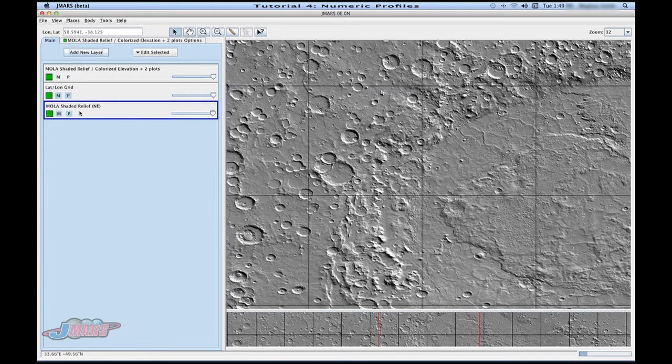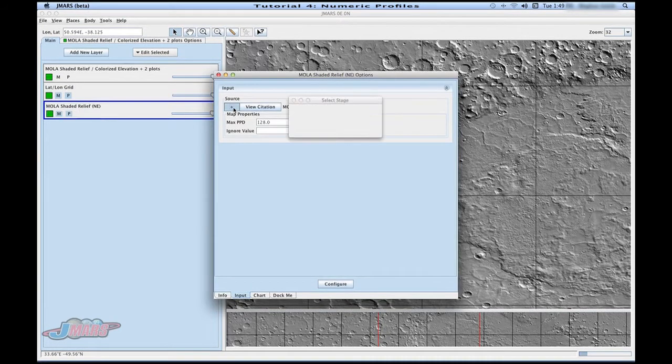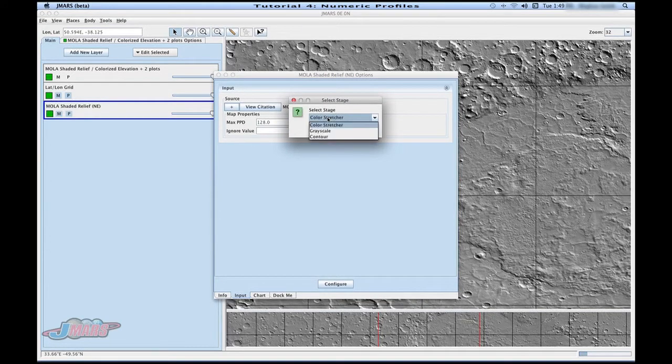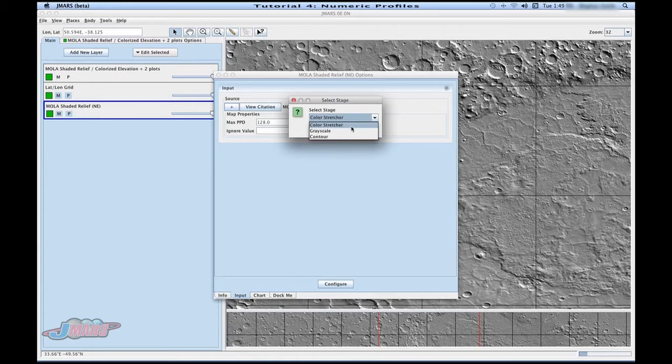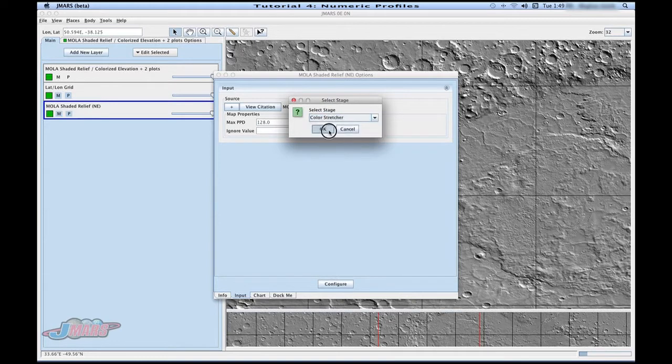So we're going to go to the Mola Shaded Relief and double click. You're going to click the plus sign. And here it will give you a couple different options that you can do for your map: a color stretcher, a grayscale, and contour maps. First, we're going to start with the color stretcher. Press OK.